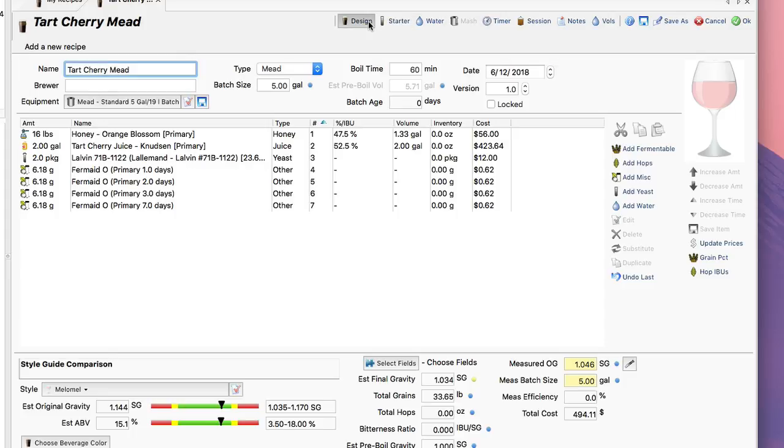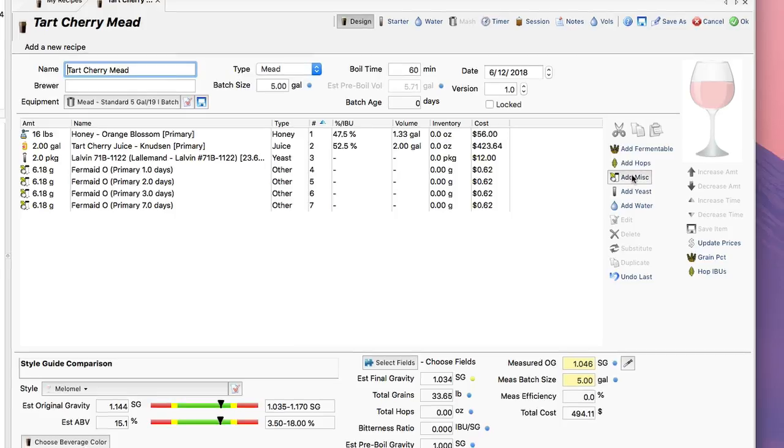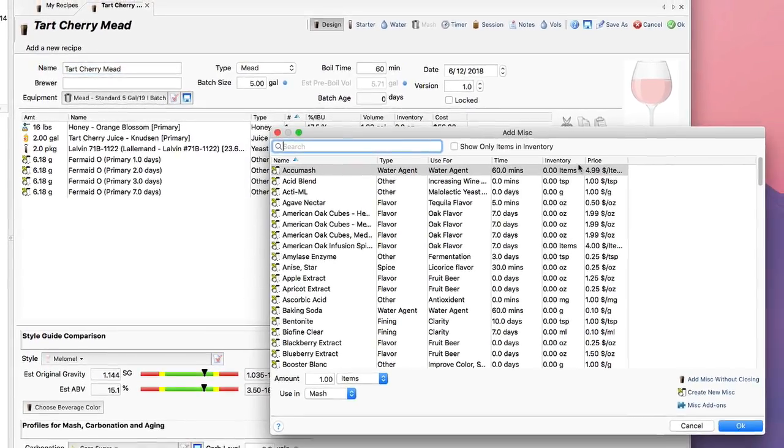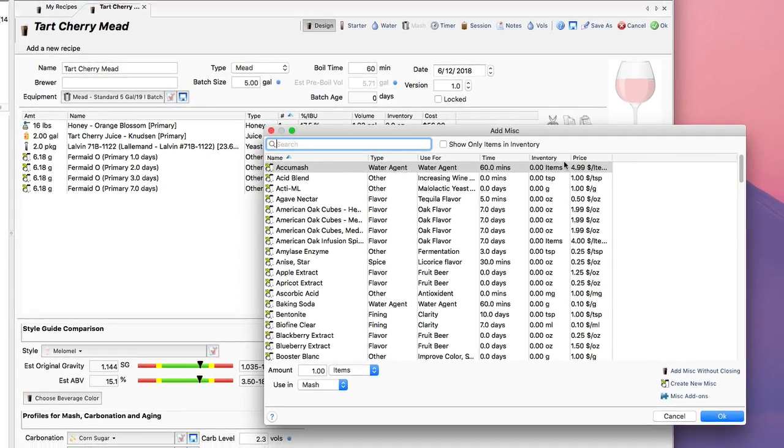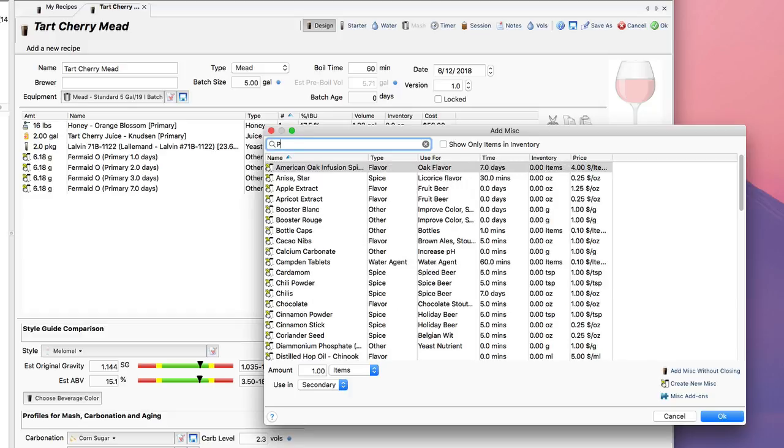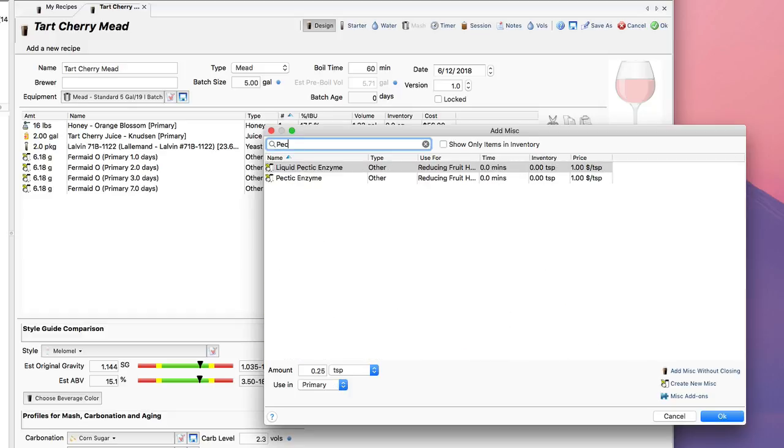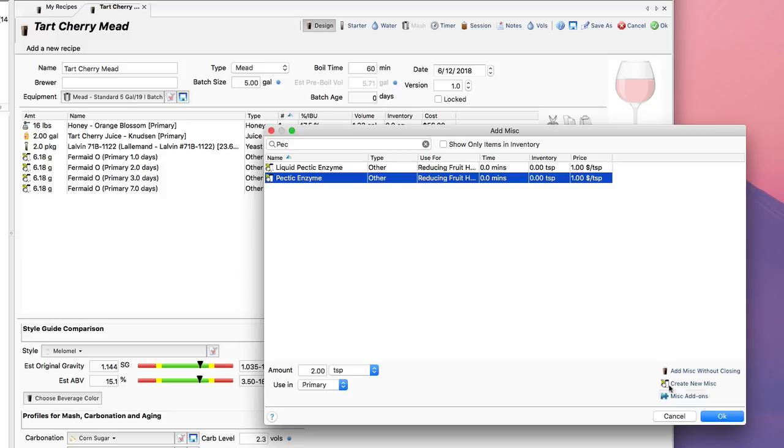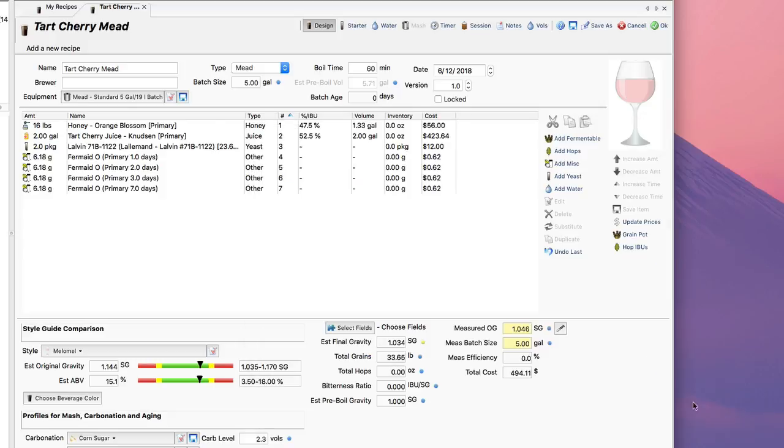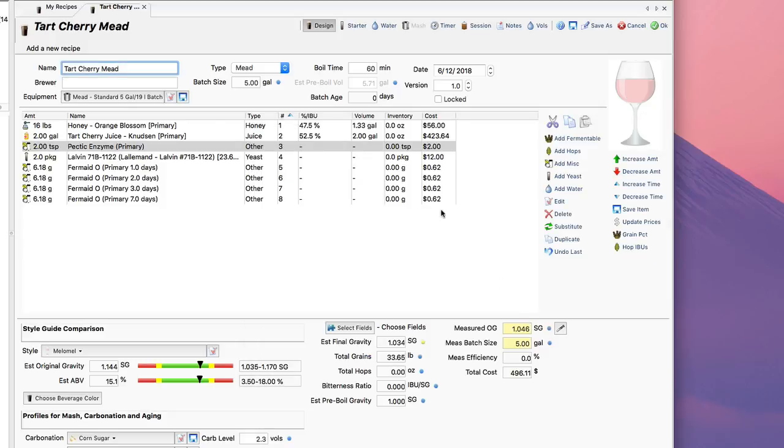I could go in here and do other things. I could add clarity aids. I could add some pectic enzyme, for example—probably a good idea when working with fruit. I've got all the necessary tools and ingredients I need to build the recipe out.